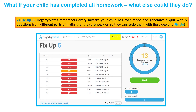The second thing they can do is use the Fix Up Five button at the top next to My Tasks — you'll see it coloured in yellow here. This is where Hegarty Maths remembers the mistakes that children have made and generates a quiz with five different parts of maths that they've struggled on. That is something extra which could be done.